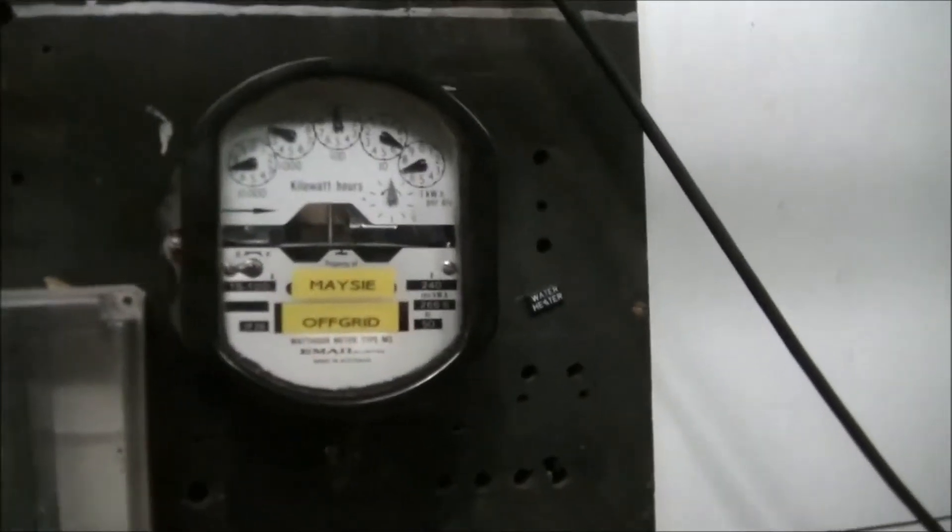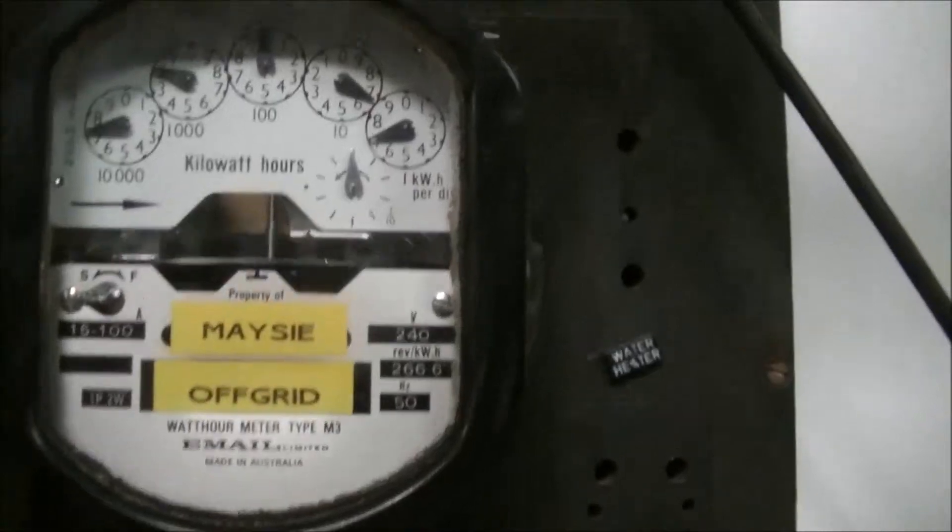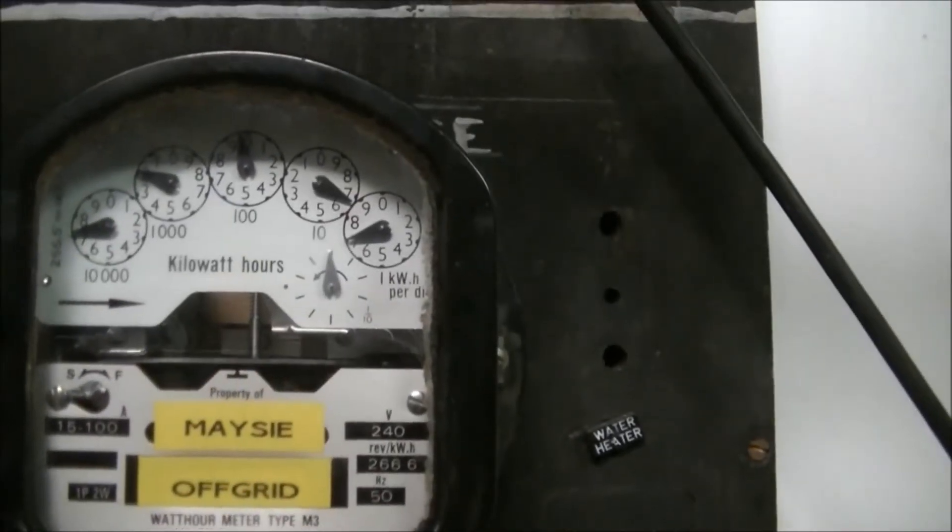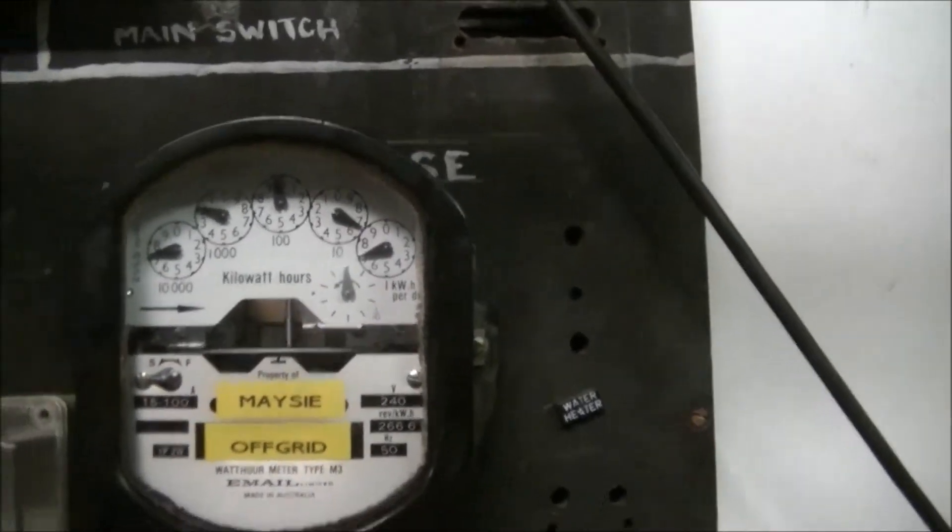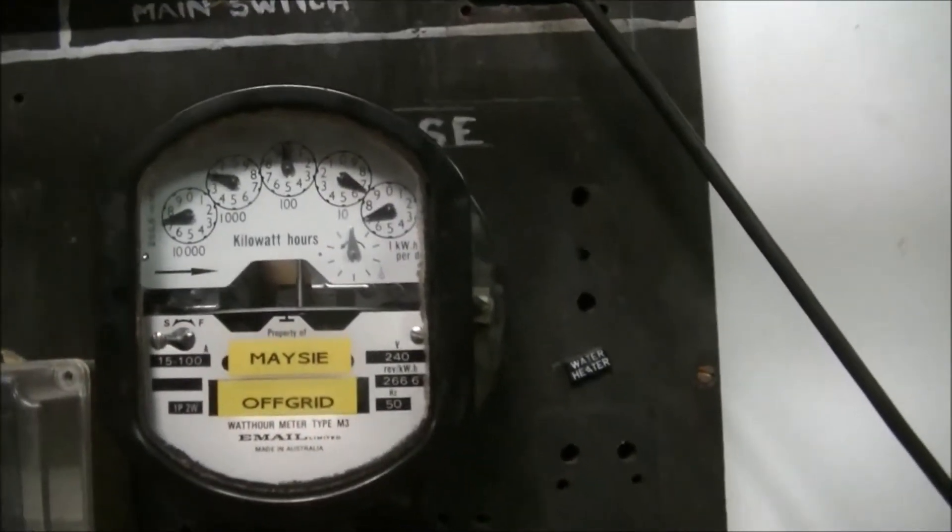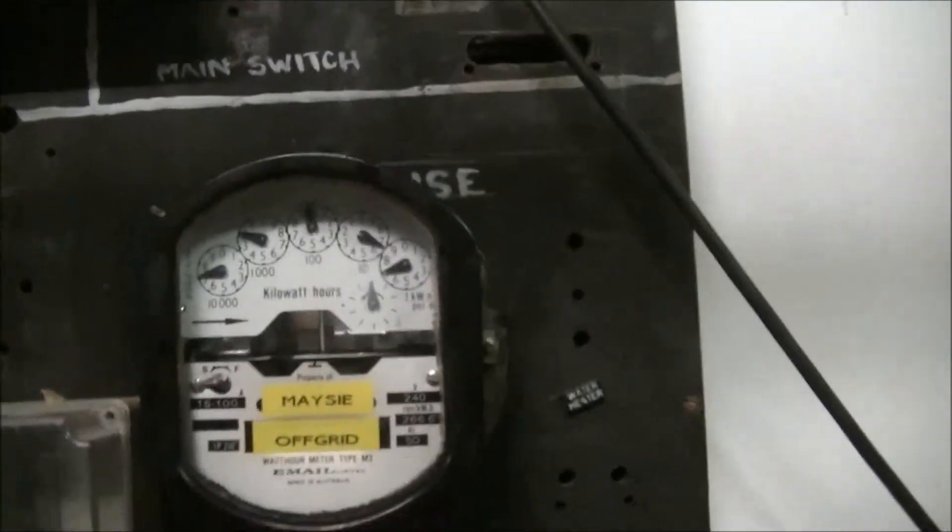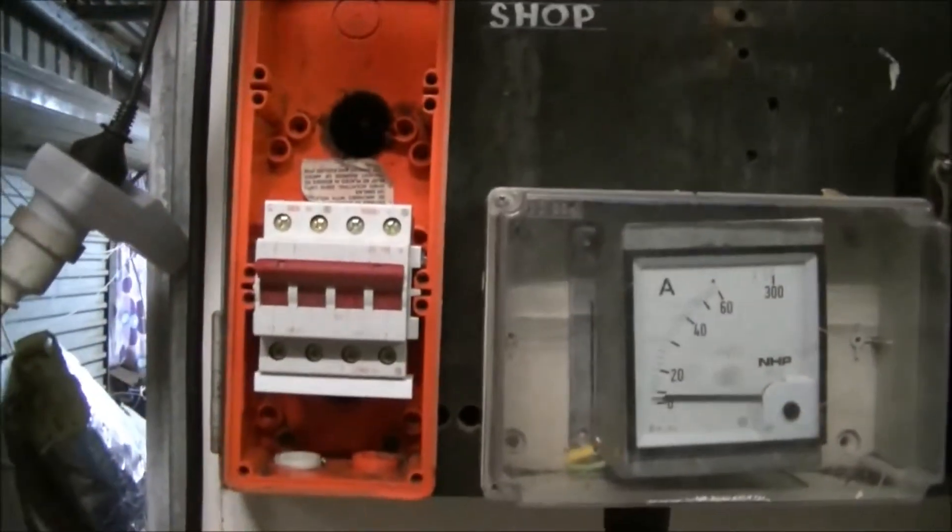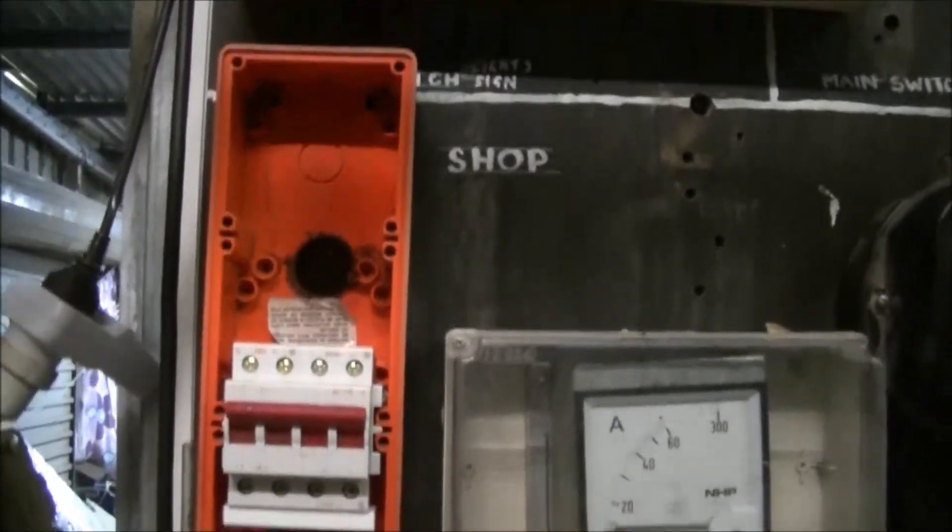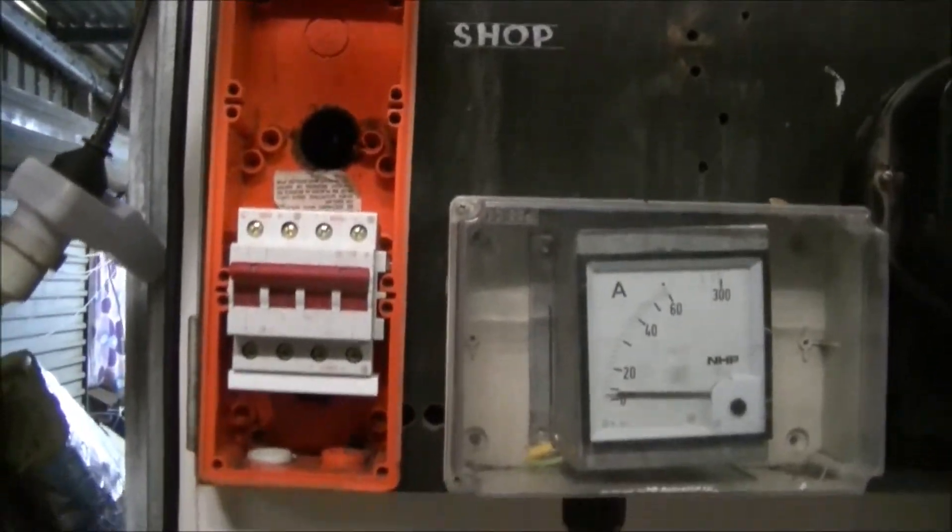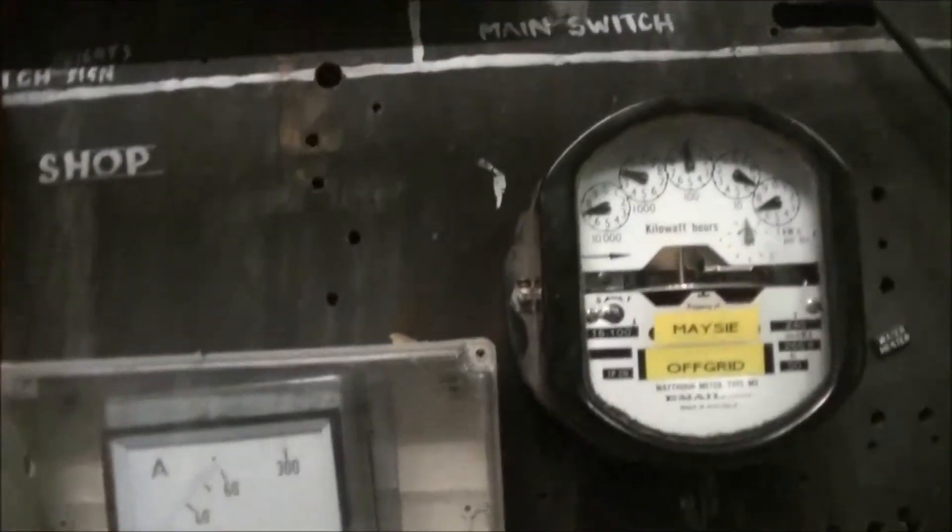We've got this one to play with and I got the meter so we know how many units to charge ourselves. It's got a changeover switch that's got to be in between the inverters and the amp gauge. Got to have two amp gauges now. That's that done.